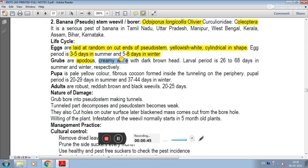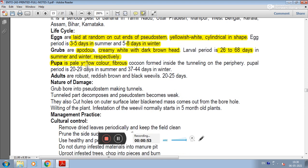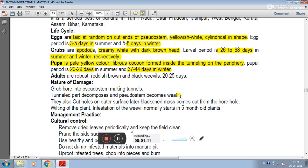Grubs are apodous and creamy white with a dark brown head. The larval period is 26-68 days in summer and winter respectively. The pupa is pale yellow in color and makes a fibrous cocoon formed inside tunnels on the periphery. The pupal period is a few days in summer and 6-8 days in winter.